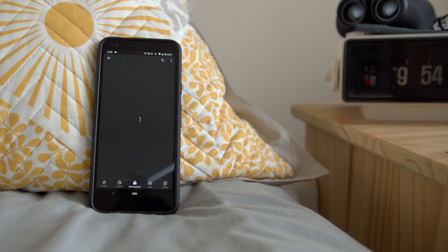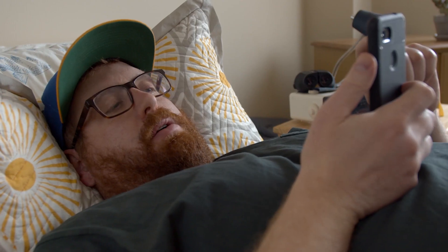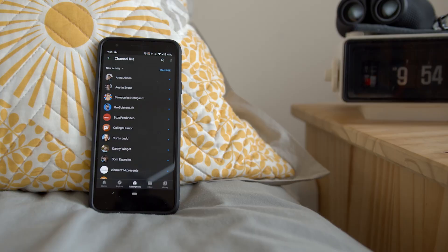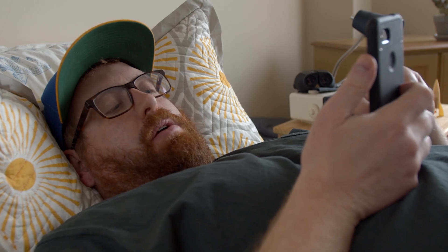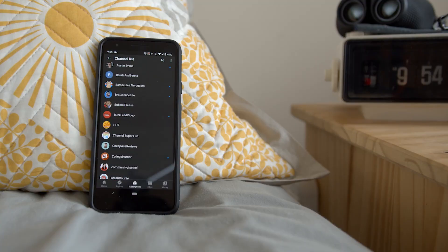Then you're gonna click 'All.' Once you're in there, you're gonna click on this little box at the top — it's a dropdown. Click 'A to Z,' then you're gonna click on CheapAssReviews.